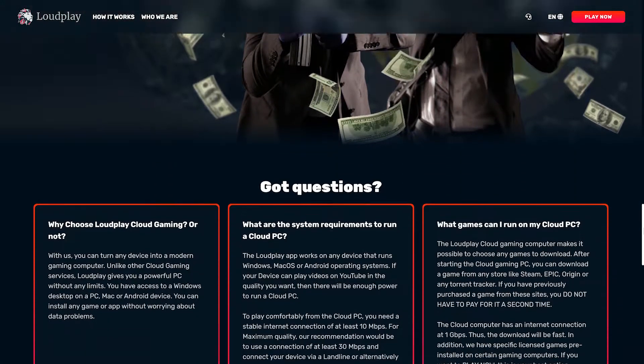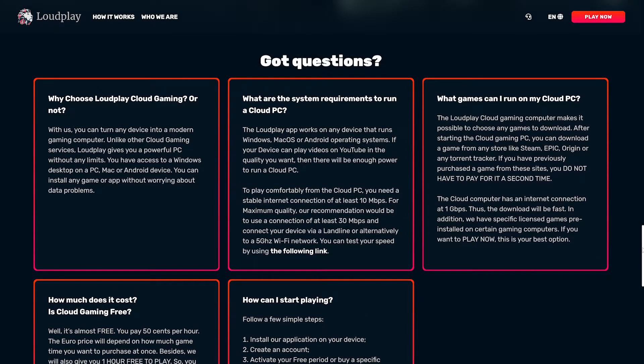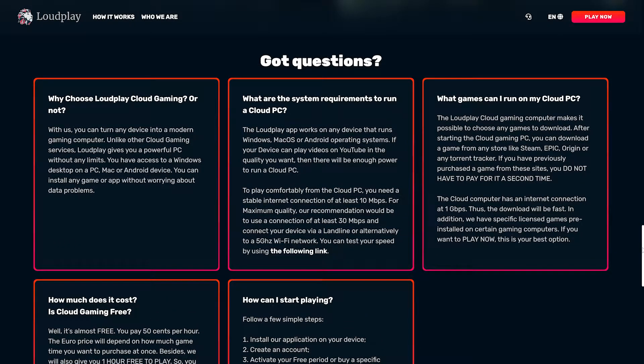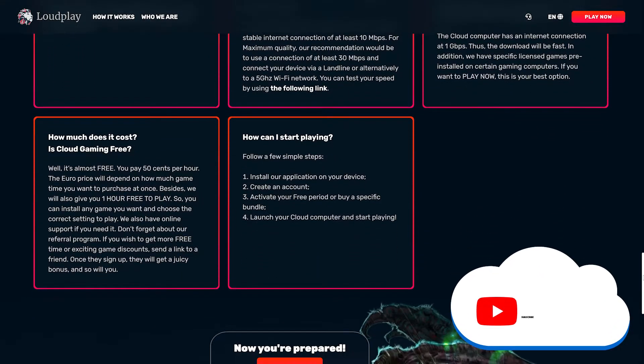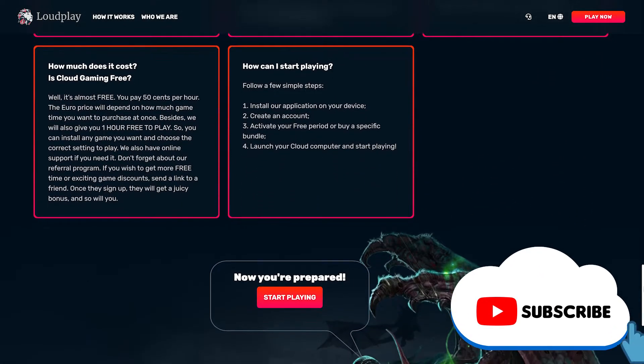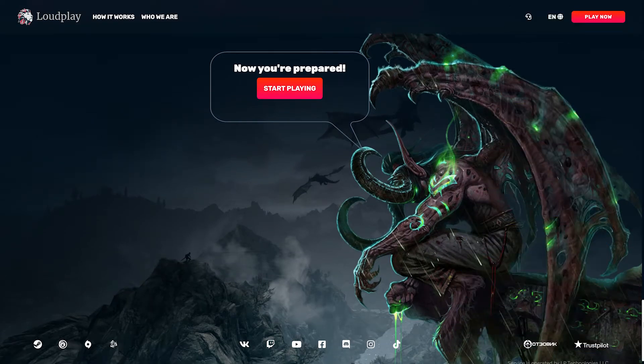PC rental services offer a fully functional Windows PC based in the cloud that allows you to install and run any game or software that you would on your home PC. Looking to get started? Let's get loud.